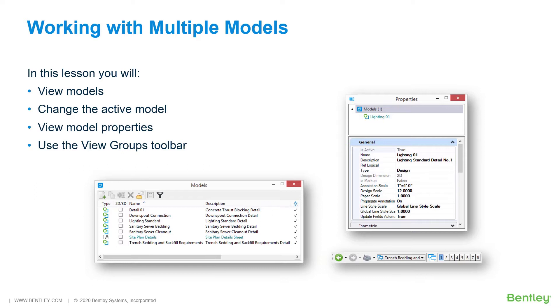MicroStation provides for an unlimited number of models of any type to be stored in a DGN file. This can be especially useful when working with project details. Multiple details may be stored within the same design file, along with any associated sheet layouts that are used for printing purposes.